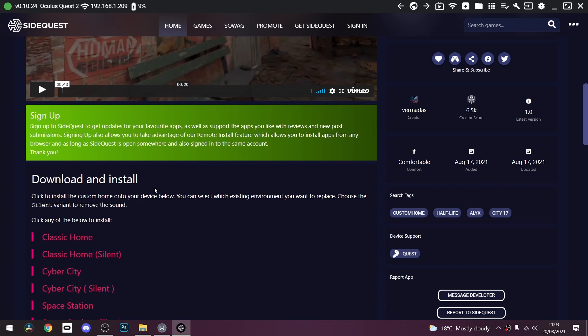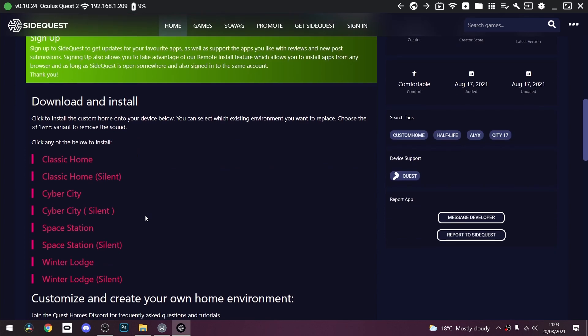Scroll down and it will say download and install. Now all this is doing guys is wiping over an existing home, the name won't change. So all you have to do is click a home you don't use. If you click a silent version it will be silent, but click one you don't use.